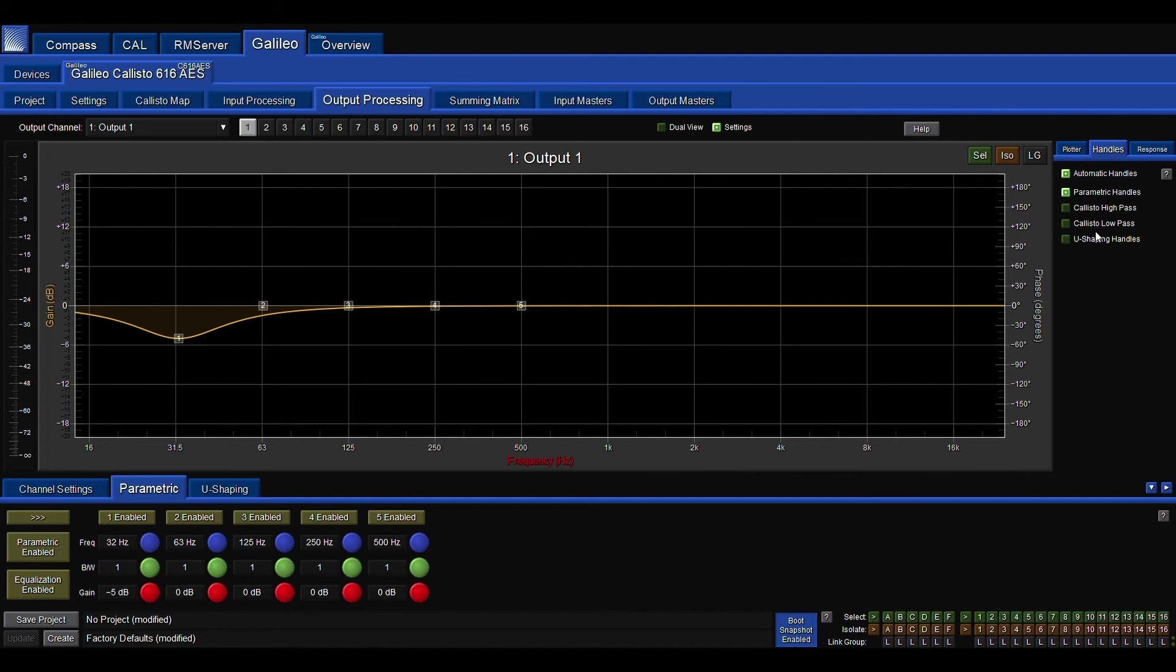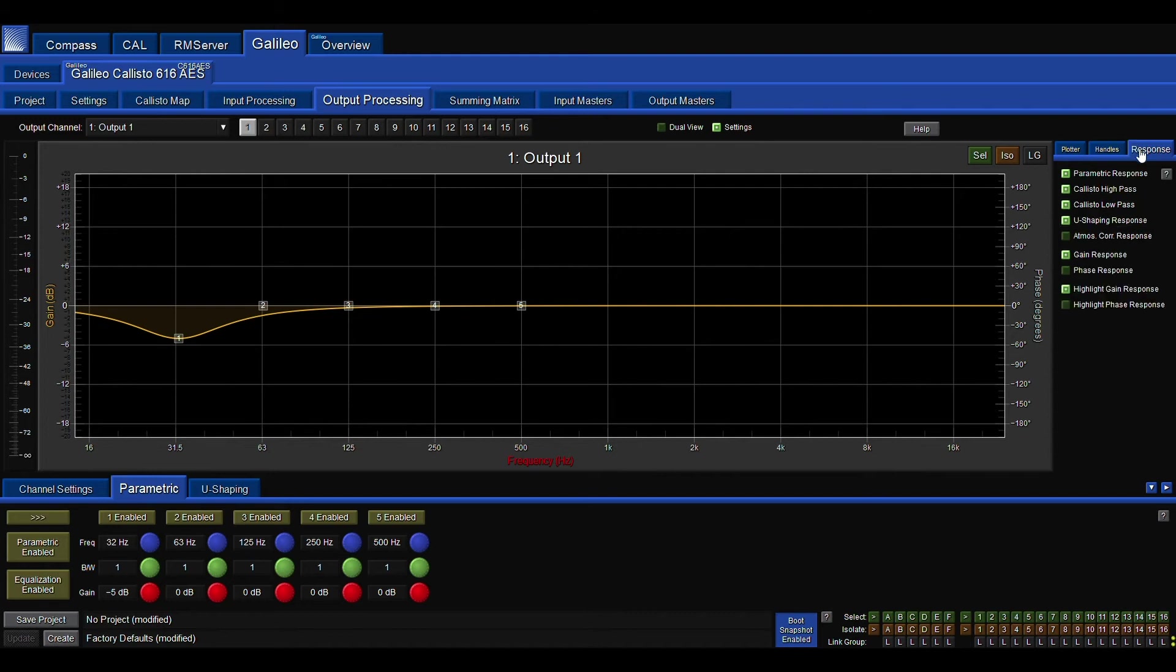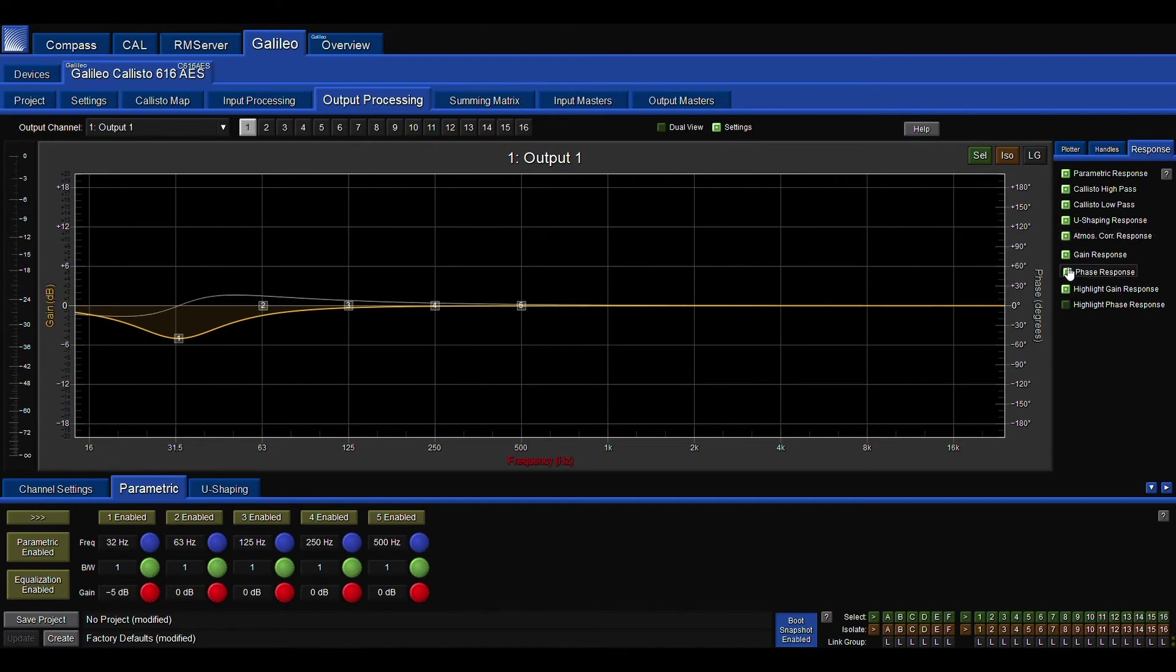As well as in the response tab in the top right, the ability to view phase response in relation to our EQ changes. Give you a quick little visual representation. So phase response is turned on and you could see that popping up now.